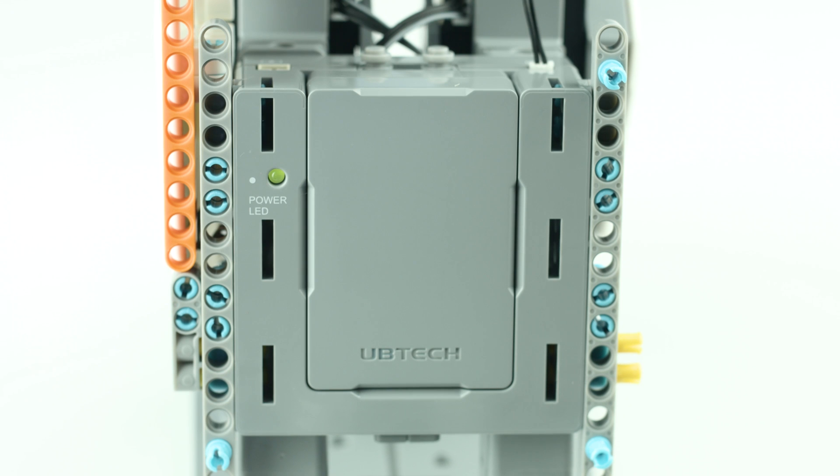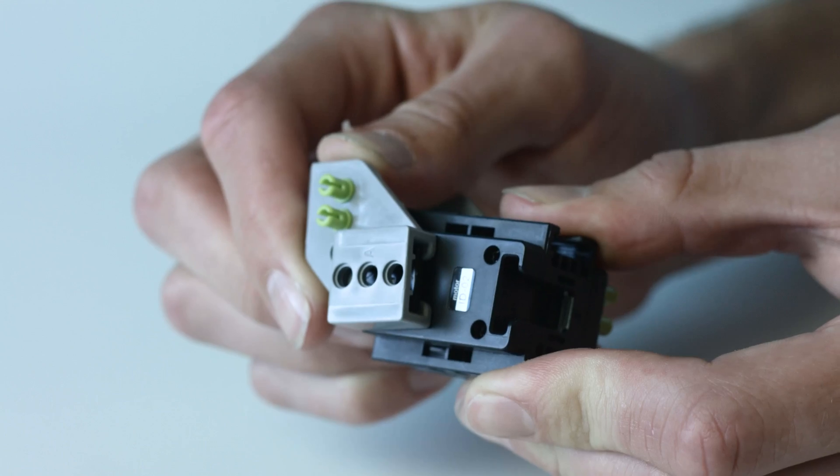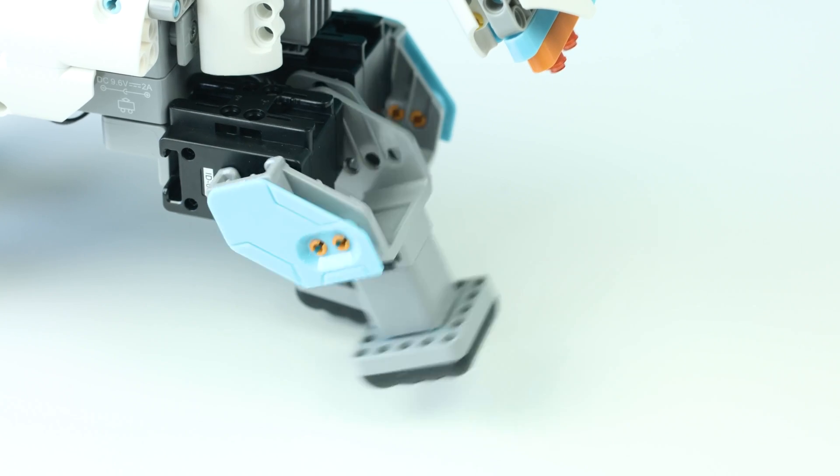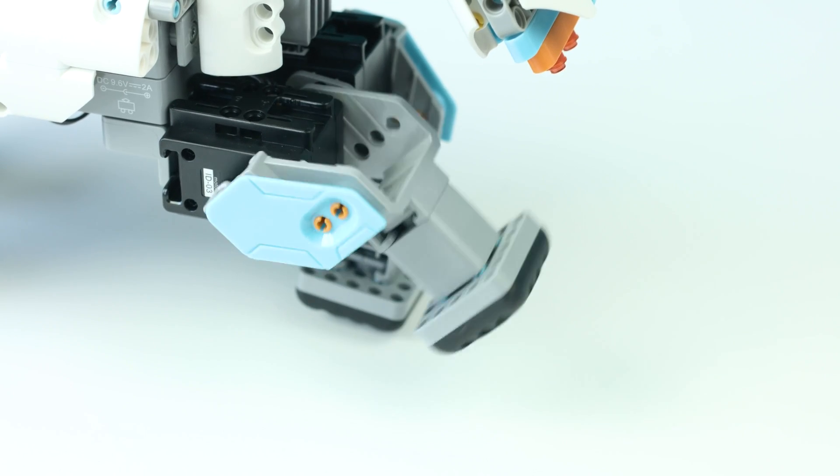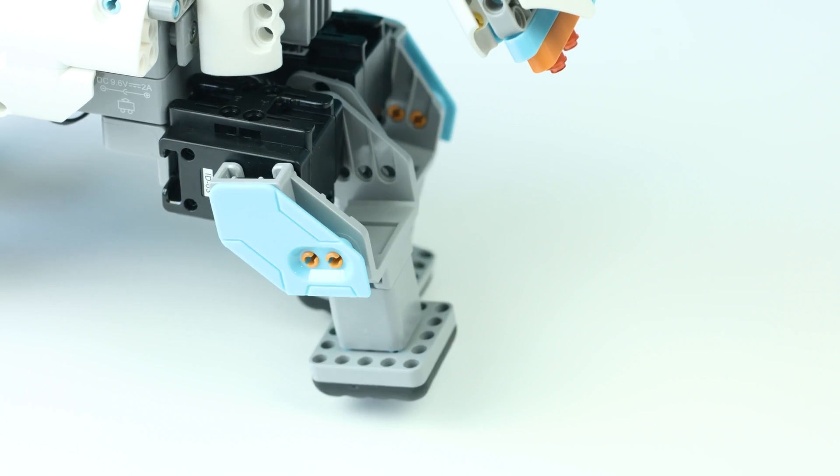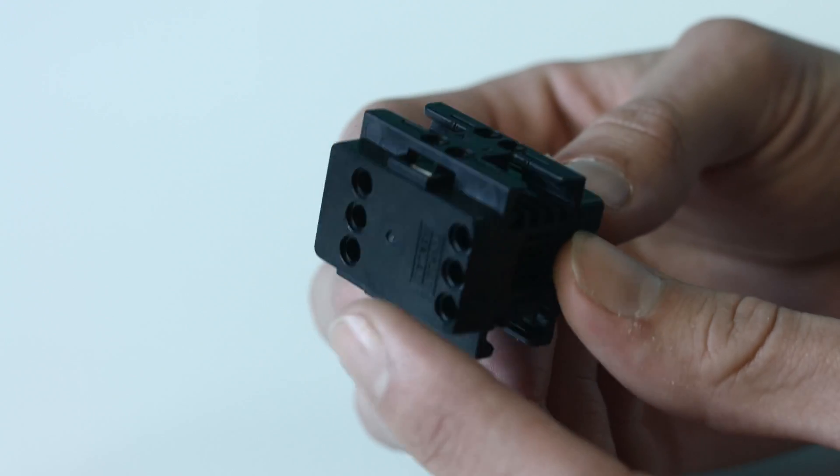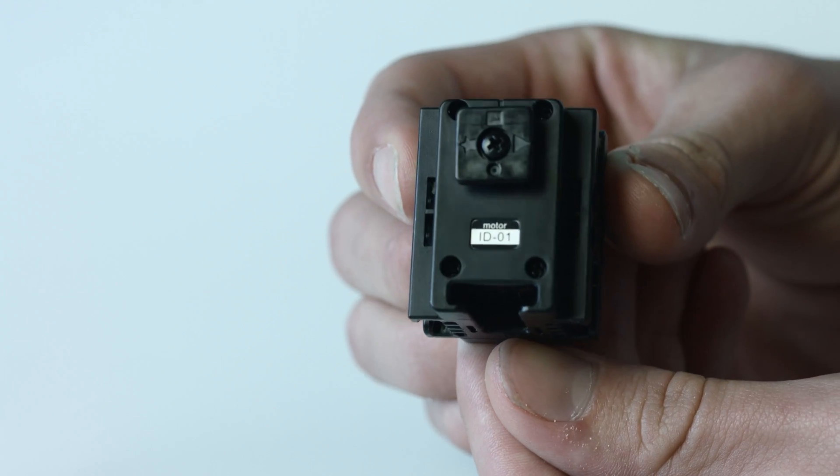The brains behind Jimu's movements is the main control box, which is connected to the robotic servo motors. These servo motors act as joints and aid Jimu's ability to move. Make sure to pay attention to their numbered ID and connect to Jimu in the right place as you build your Jimu character.